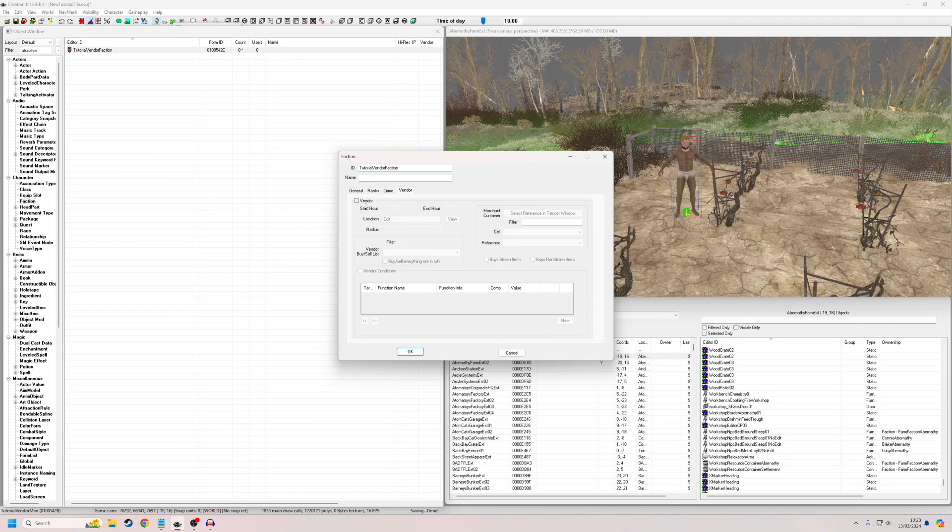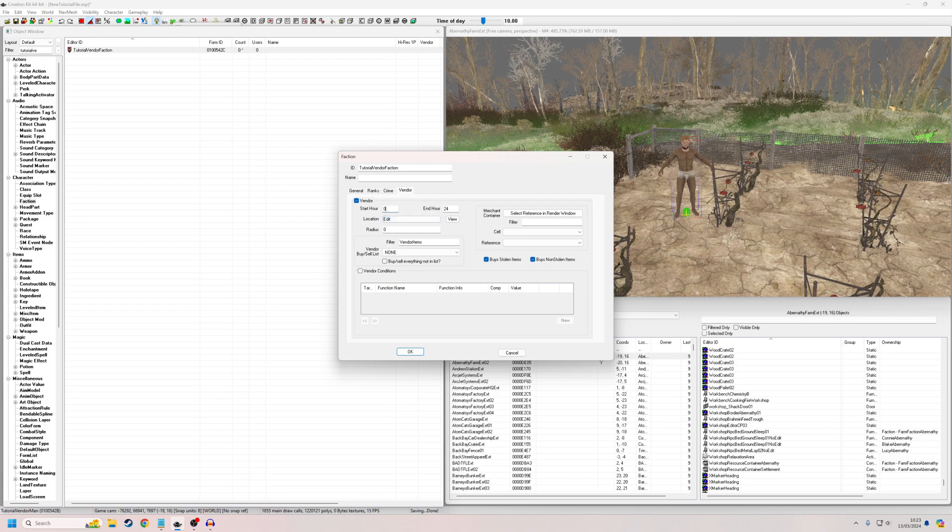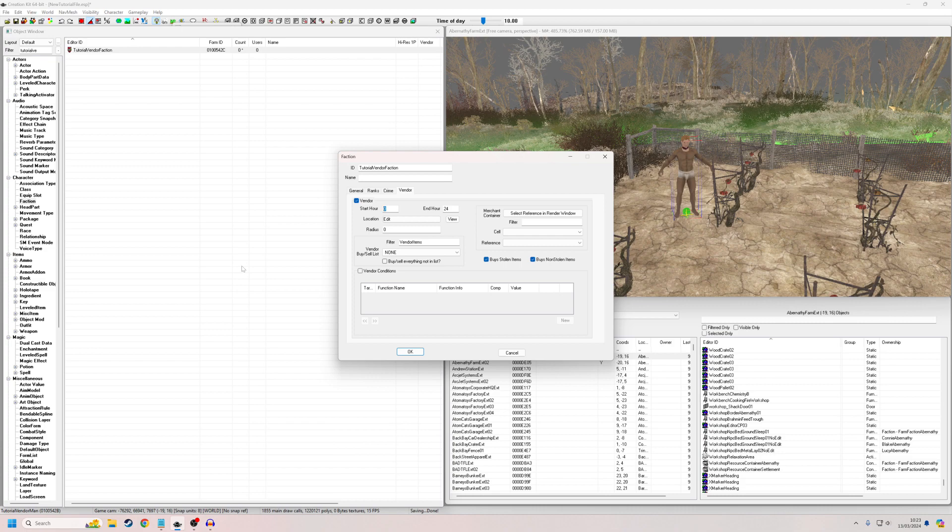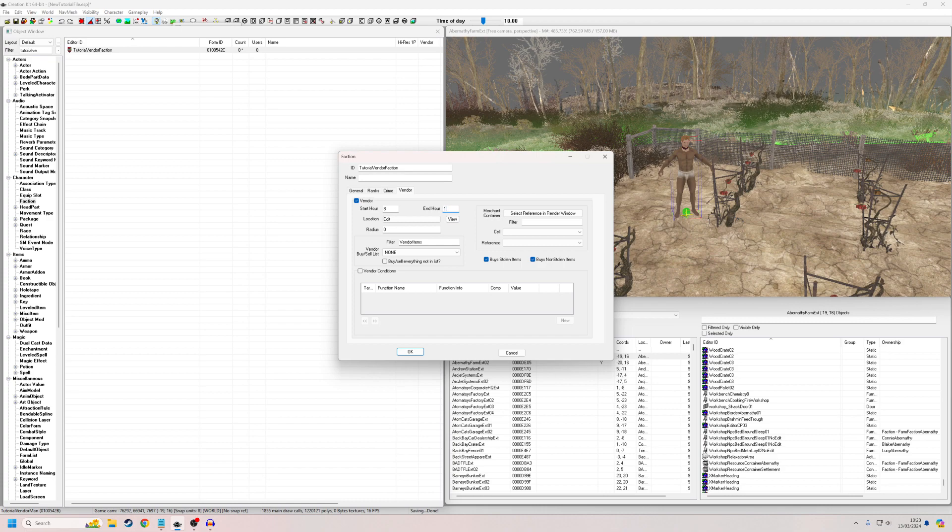So we want him to be a vendor. And this is where we're going to decide his schedule. So at the moment, this would be 24 hours. So if he's working between hour zero and hour 24, that's all the hours. So we're going to want him to work between literally anytime we want. So let's say we want him to work between 8 and 18. So he's going to work between 8 in the morning and 6 o'clock at night.